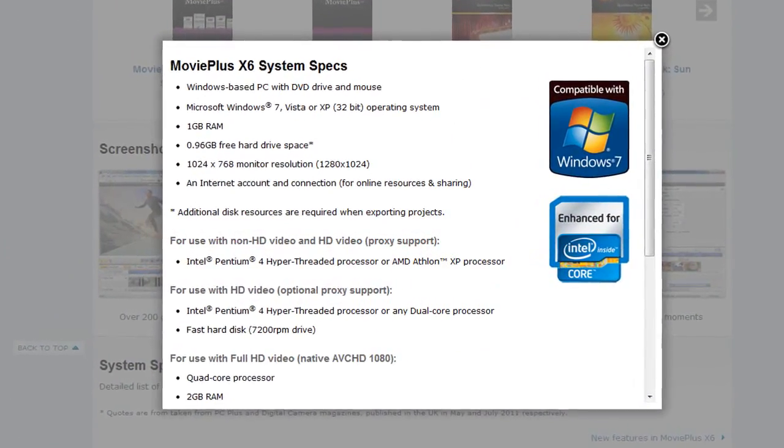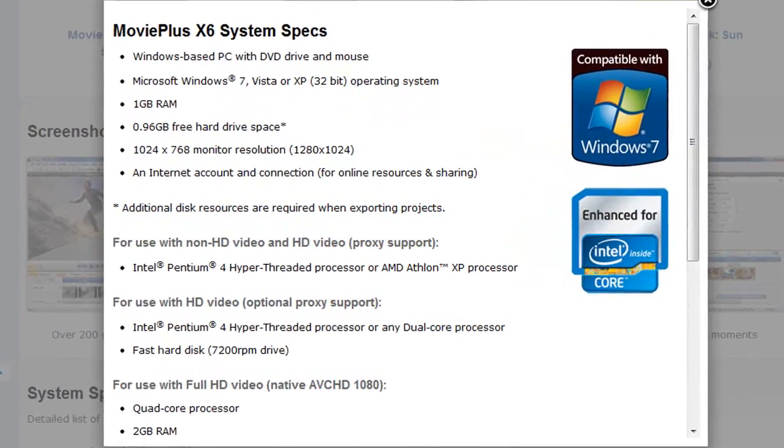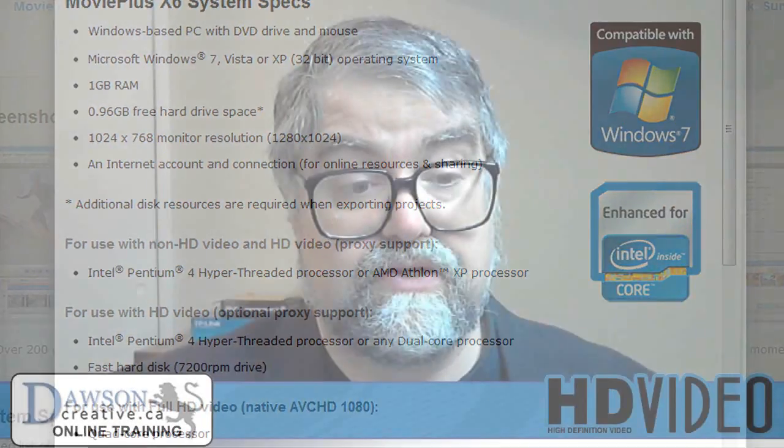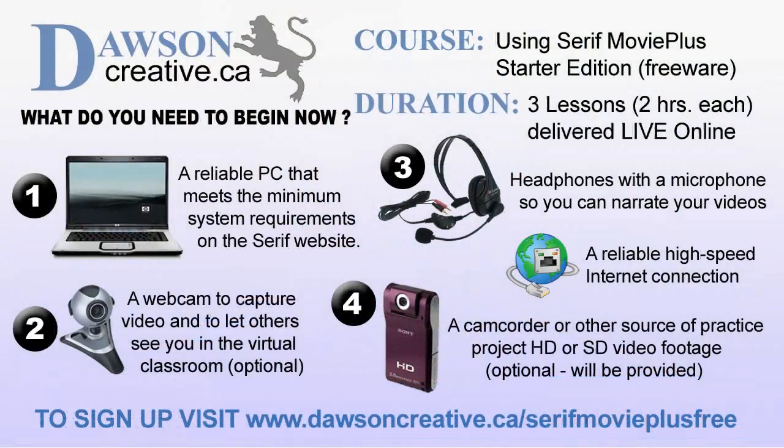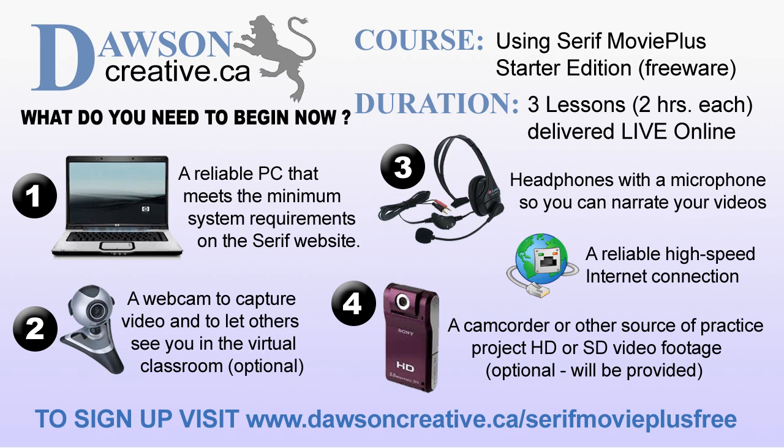What do you need to begin? You will need a computer that meets the minimum requirements for RAM, CPU power and drive space. You will need to speak, write and understand English and have basic computer skills with a basic understanding of computer technology and terminology. You will also need a reliable high-speed internet connection with headphones, a microphone and speakers. A webcam or camcorder will be required if you want to capture video. Finally, sign up now to reserve your seat. To sign up, join us at www.dawsoncreative.ca/serifmovieplusfree. Thank you for watching this video. Bye for now.